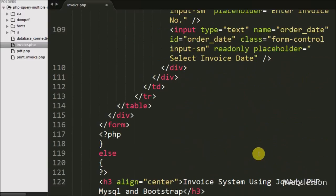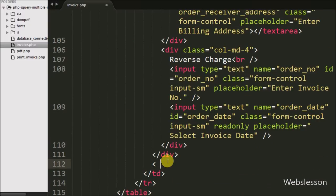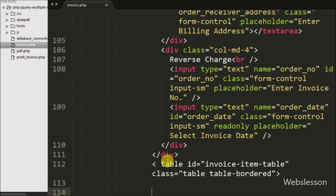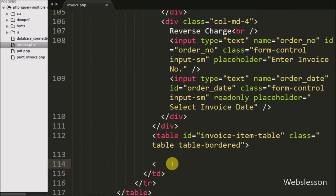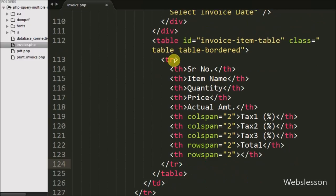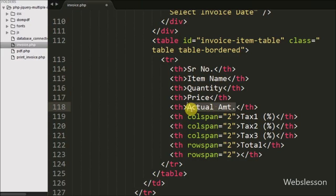Now we proceed to create the invoice form. In the form we have defined one table with attribute class equal to invoice_item_table. In this table we can add multiple item details to create the form. Under this table we have defined one table row tag with table heading tags for: serial number, item name, quantity, price, actual amount, tax 1 details, tax 2 details, total, and one blank table head.